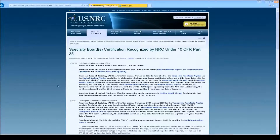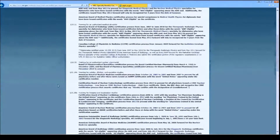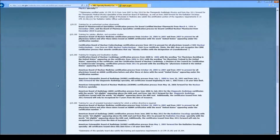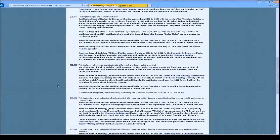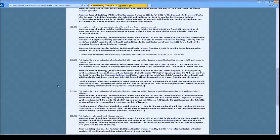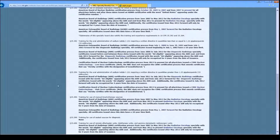Please note that board certification in diagnostic radiology, radiation oncology, and other specialty boards recognized for authorized users are not recognized for radiation safety officers.